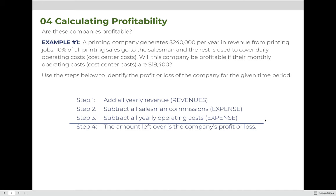Let's walk through an example together. A printing company generates $240,000 per year in revenue from printing jobs. Ten percent of all printing sales go to the salesman, and the rest is used to cover daily operating costs, which we consider our cost center costs. Will this company be profitable if their monthly operating costs are $19,400? An important note: you always have to compare apples to apples — this example gives yearly revenue of $240,000 but monthly operating costs of $19,400, so we need to convert one to match the other.